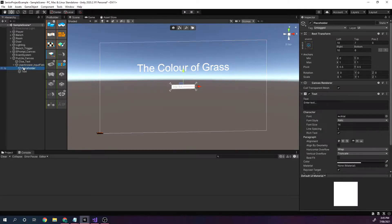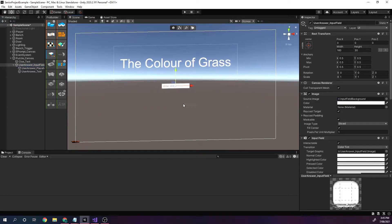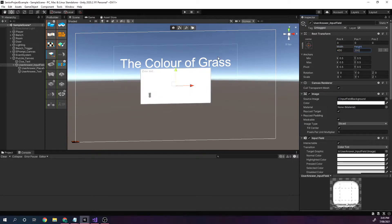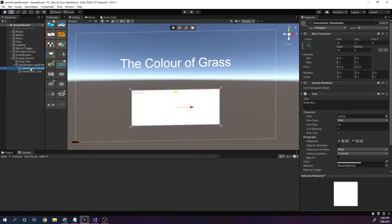User answer has two things: placeholder text — I'll give that the name user_answer_placeholder_text — and normal text, which will be our user_answer_text. This is going to be the actual user answer. Now we'll do some quick styling — width we'll make 400, height we'll make 200.